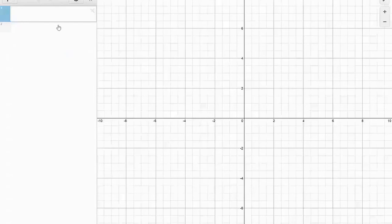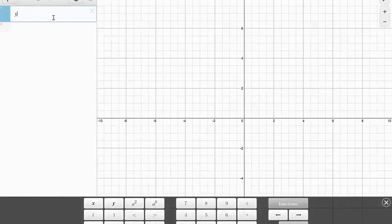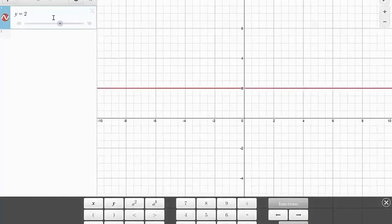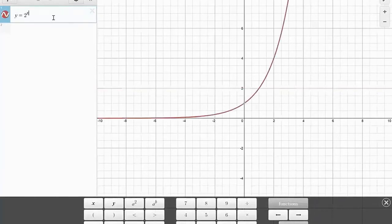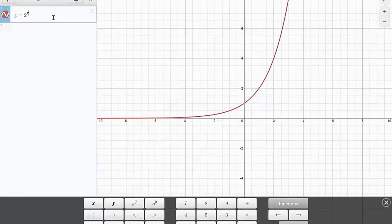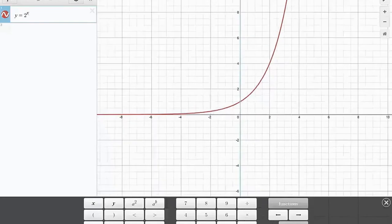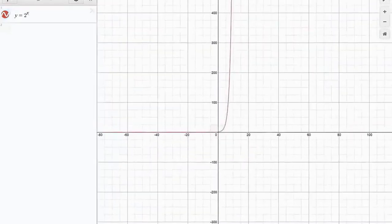Now let's see what happens when we graph y equals 2 to the x. I am using the Desmos calculator from Desmos.com. I really like this application — it's wonderful. It's not like that clumsy TI-81, 82, 83.